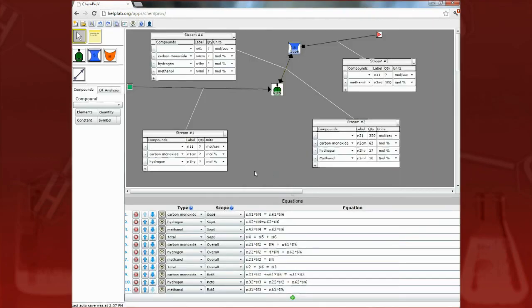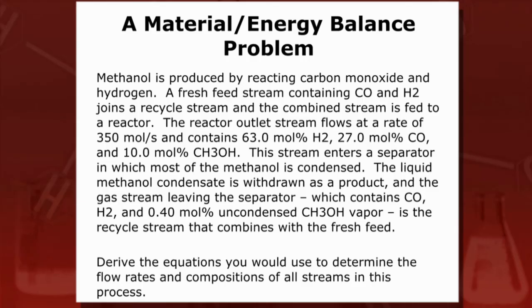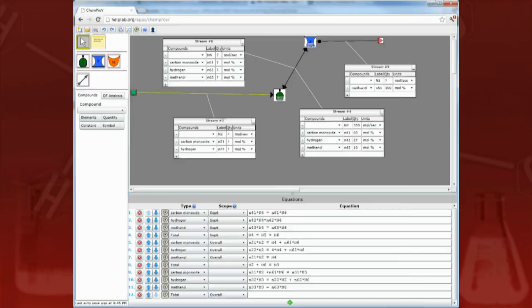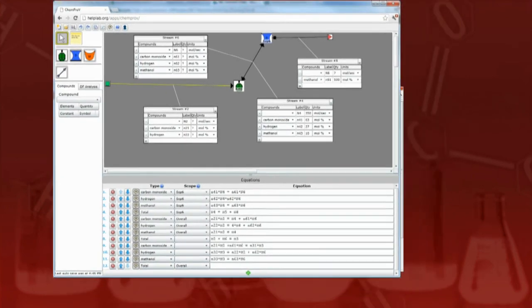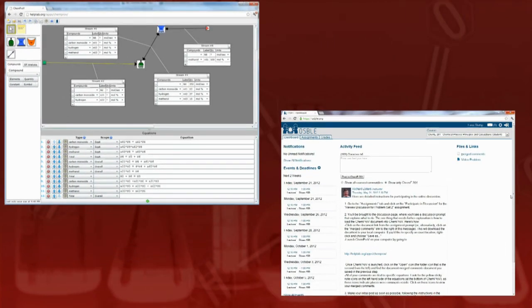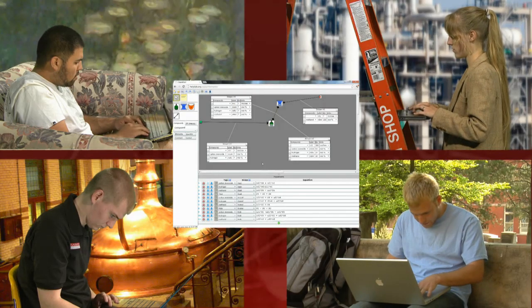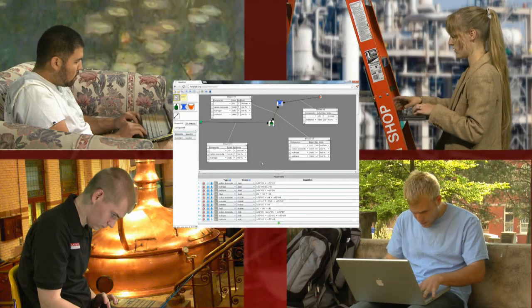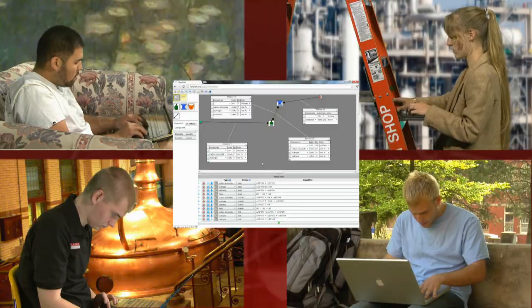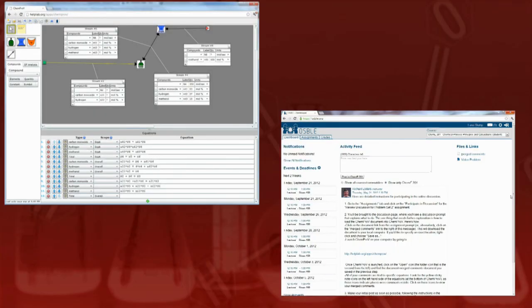Material and energy balance problems are central to chemical engineering. In this video, we have presented an overview of how to use two software tools, ChemProV and OSBOL, to create problem solutions and to participate in online reviews and discussions of those solutions. We hope that using these tools as part of the online studio makes the learning process more fun and effective.